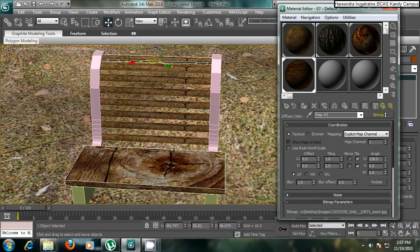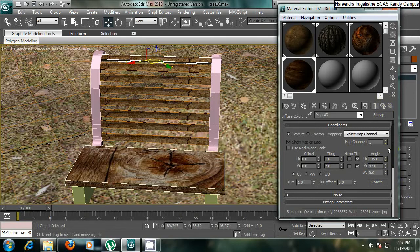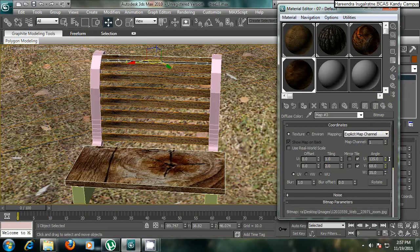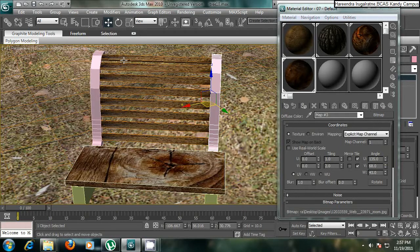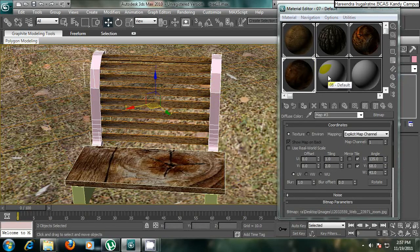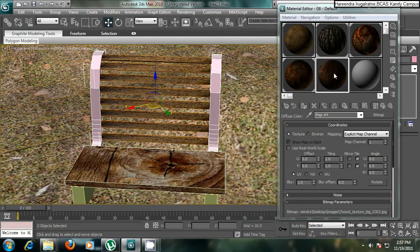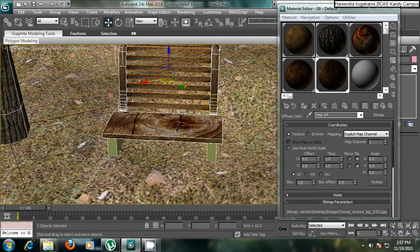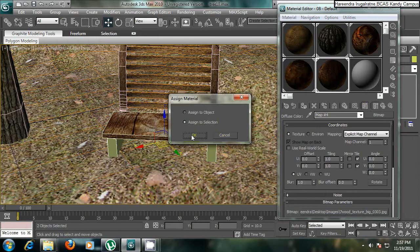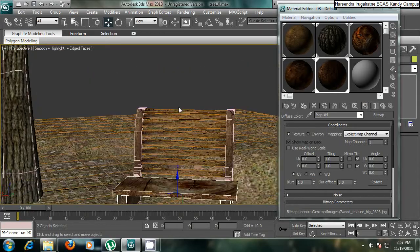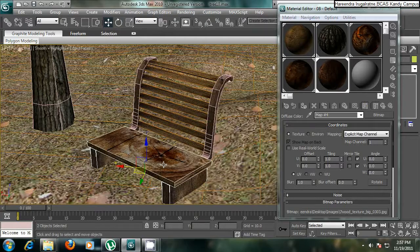I will change the angle so you can see all objects don't look exactly the same. For these two objects I will assign another material - drag and drop, assign to selection. For the remaining two parts I will apply another material as well. Now the bench looks okay.